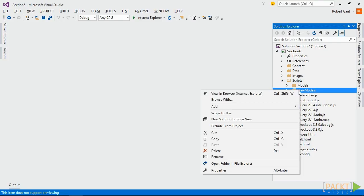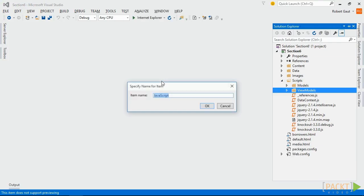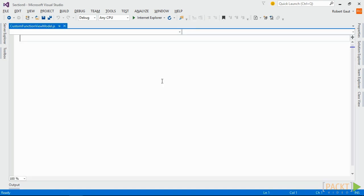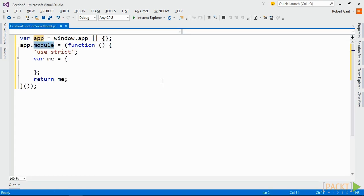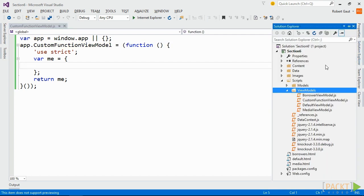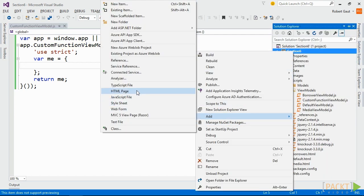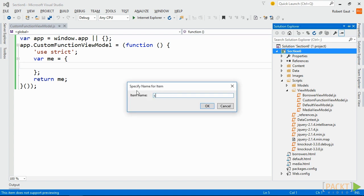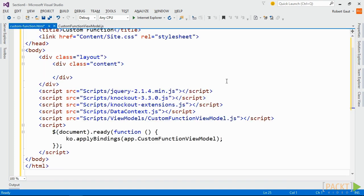To start, add a new JavaScript file named custom function viewmodel.js to the viewmodels folder in our project, and insert our boilerplate code for the revealing module pattern. Then add a new HTML page named custom function.html, and add all of the script references, style sheet, and code to satisfy the MVVM pattern as in previous examples.